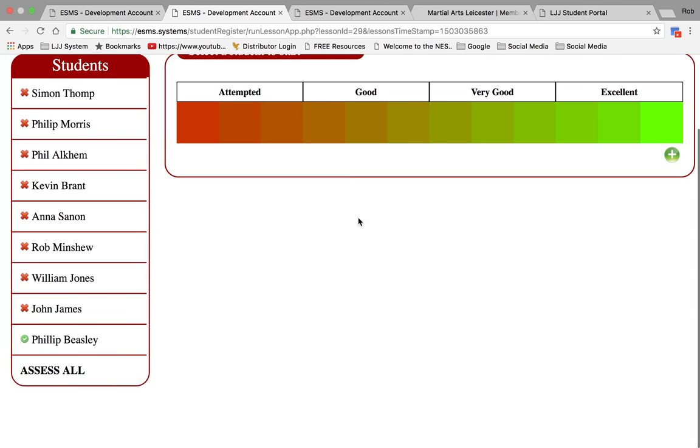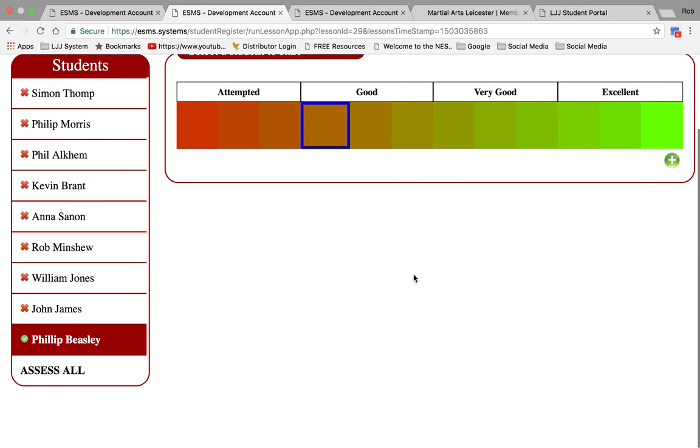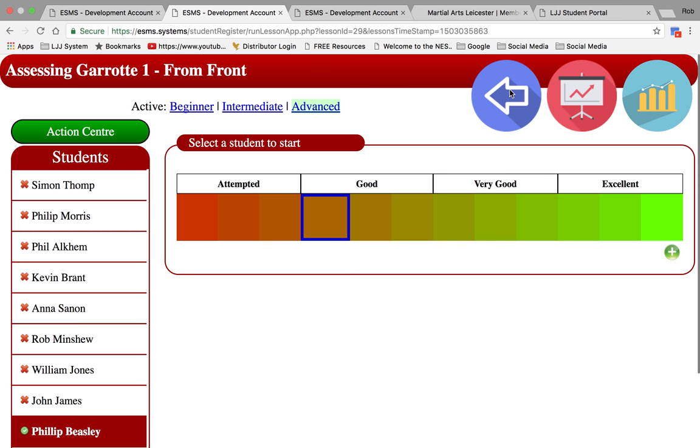Click on advanced technique, and you'll now see some X's have appeared next to the students who are not performing that technique. So Philip is. He's just performed it. He's quite good, so we've given him a good mark.